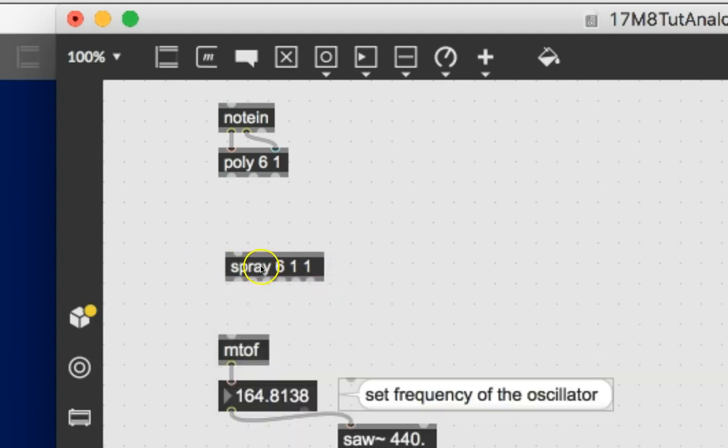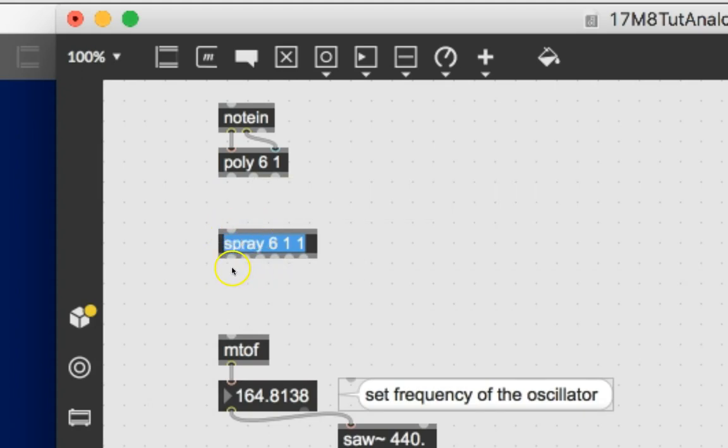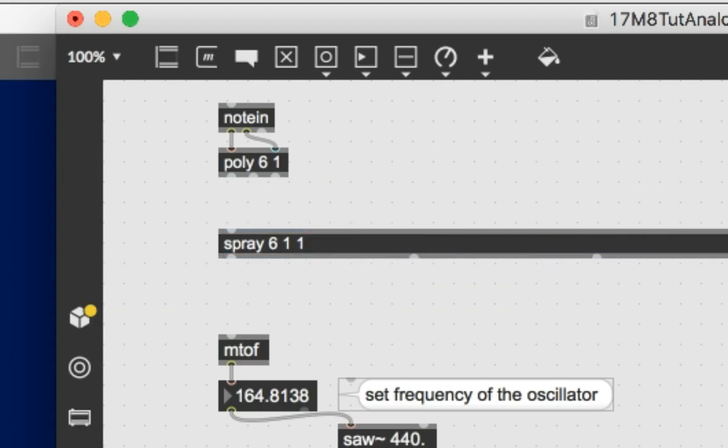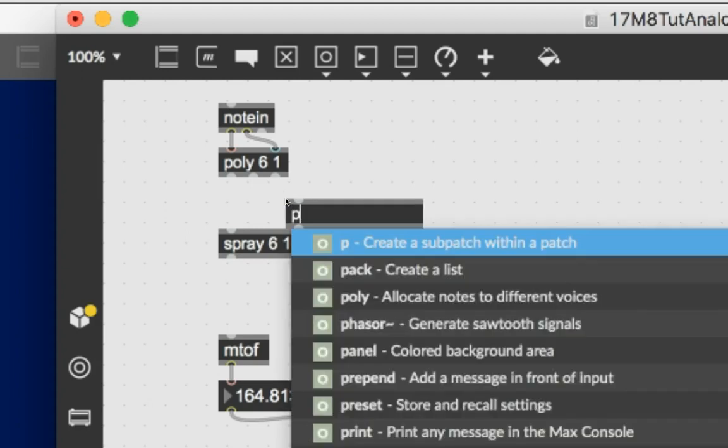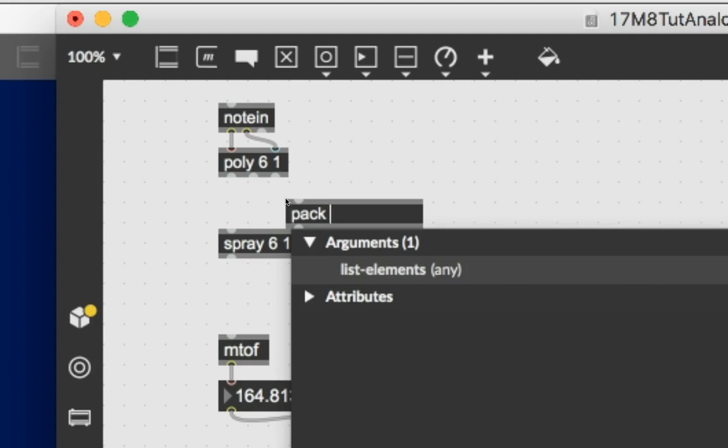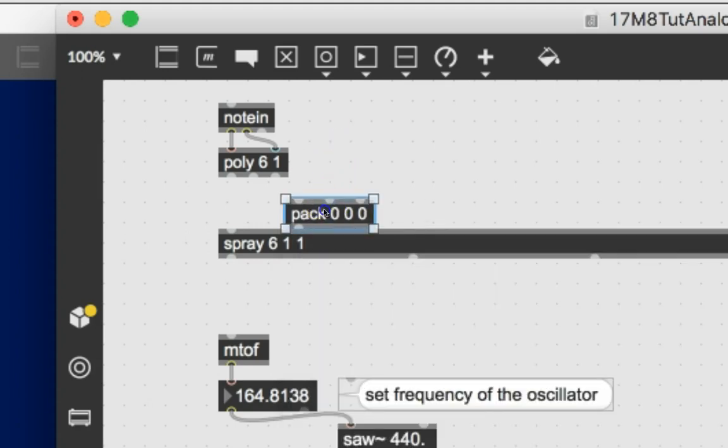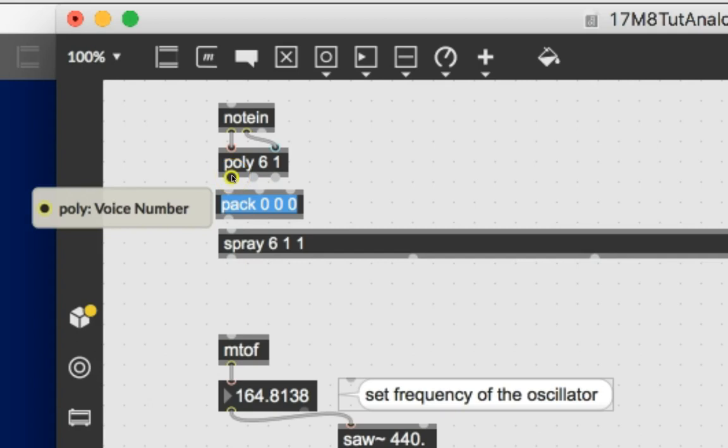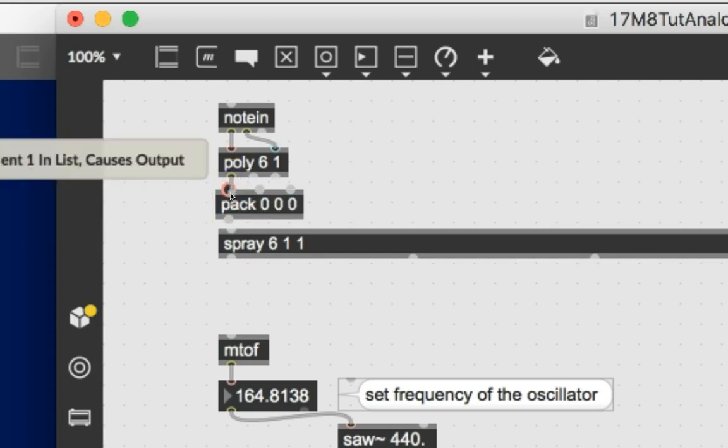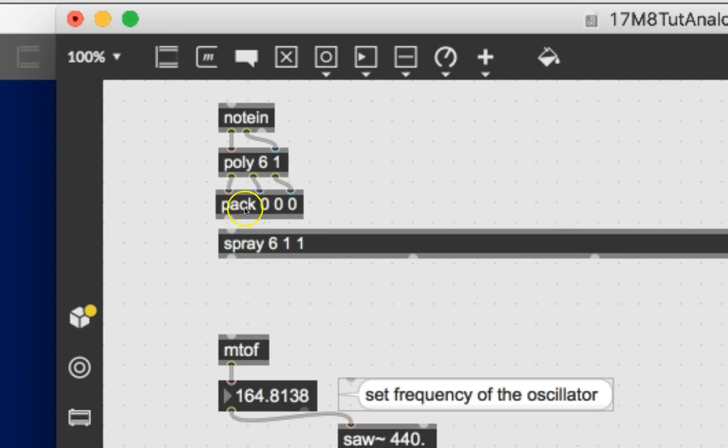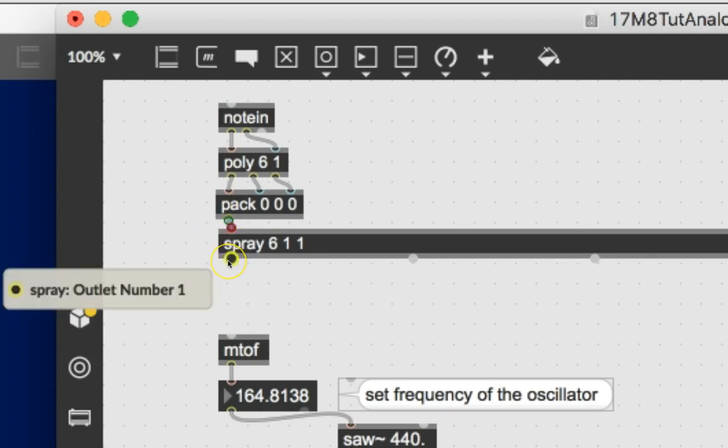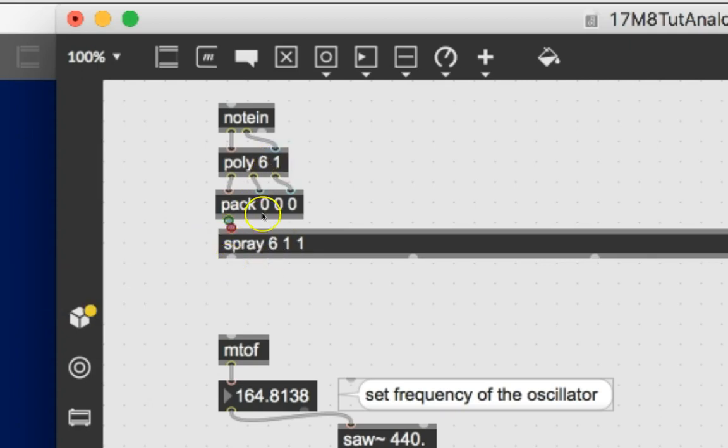Now you'll notice that there's only one inlet here and six outlets. But we have to get these three messages into poly and so we use the pack object. Type N, type P-A-C-K, not P-A-K, P-A-C-K, zero space zero space zero. And then we're going to connect the voice number to the first inlet, the pitch to the second inlet, and the velocity to the third inlet. This is going to be fun. And then we'll just now that we'll have that message all bundled up we send it out to spray. So when you get voice one it'll go out spray outlet one. When we get voice two it'll go out spray outlet two.